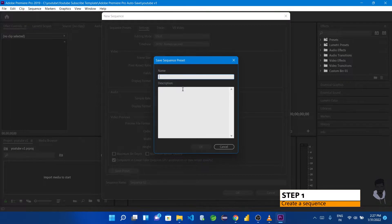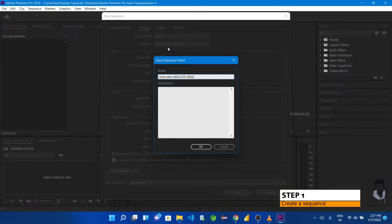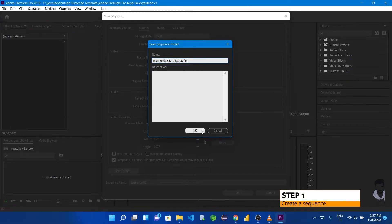We can define a default preset called 'Insta Reels' — 640x1136, 30fps. So now we have our Instagram Reels preset. We can use this preset and change the aspect ratio as needed. On the left we can see the preset name.